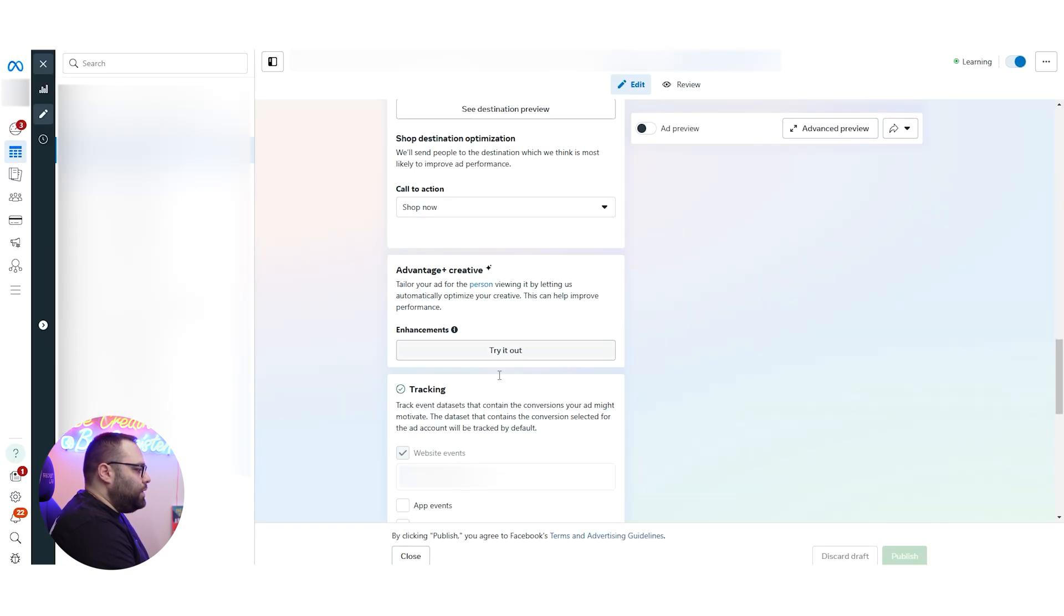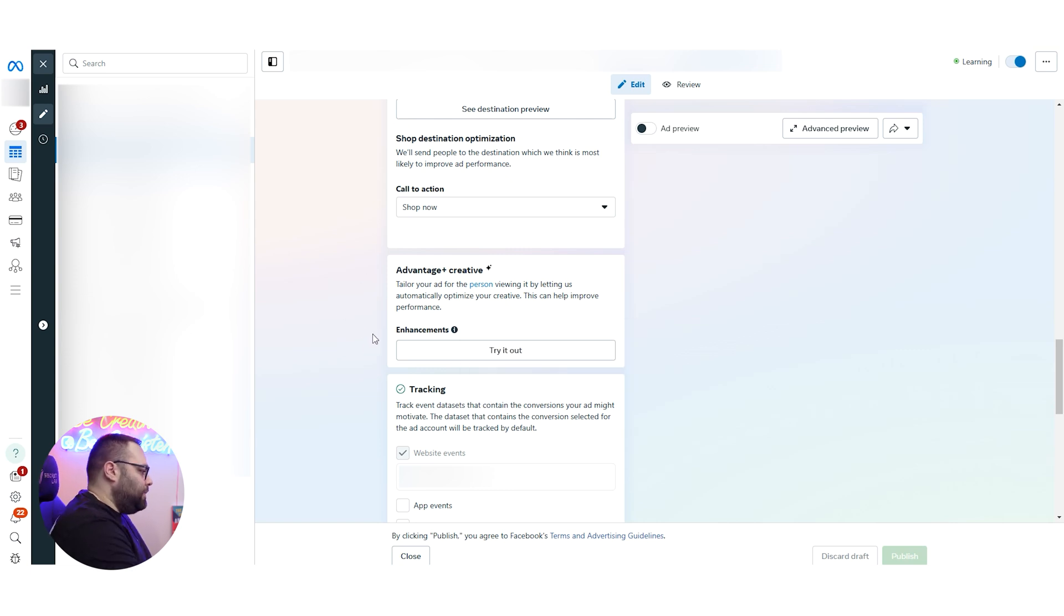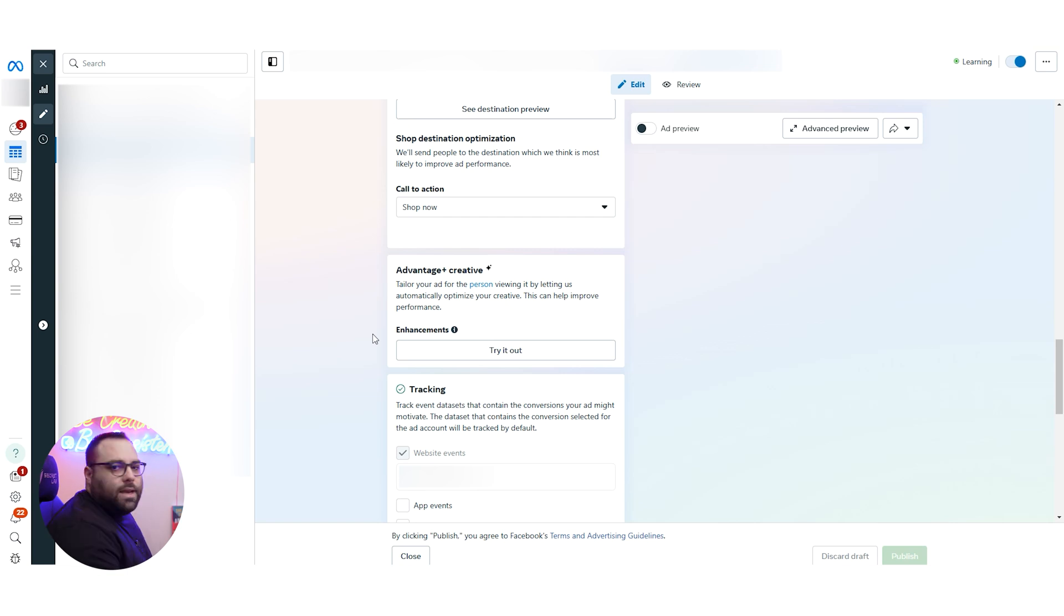In order for it to be off, it has to say try it out. That means that you don't have any of the Advanced Plus Creative. They change the names all the time. Nothing of those. Basically, it's now actually live.